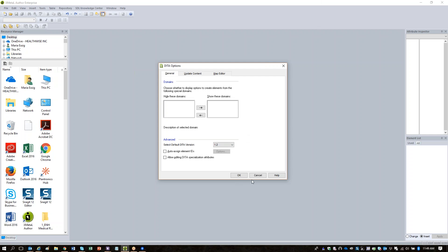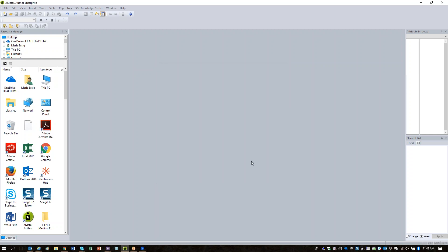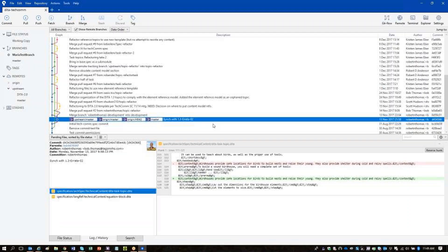Let's switch to having you be the guinea pig. Maria, I'm sorry about that. I'll help you offline — I'll help you get set up with the XMetal expansion pack so you'll be able to work on DITA 1.3 stuff with XMetal 9. Thank you for being the guinea pig for a while. Chris, we're going to have to repeat some of the SourceTree steps.